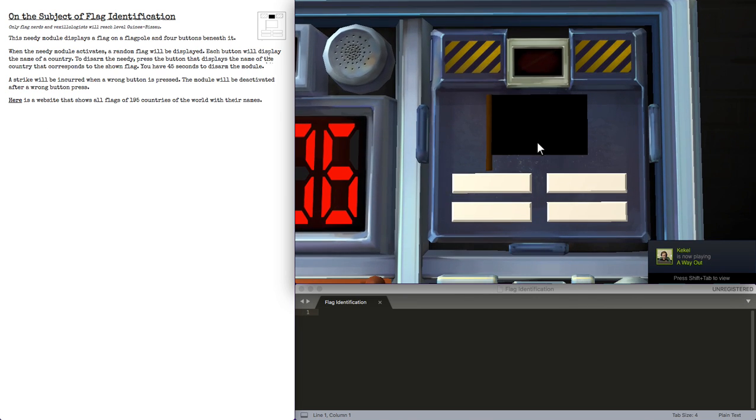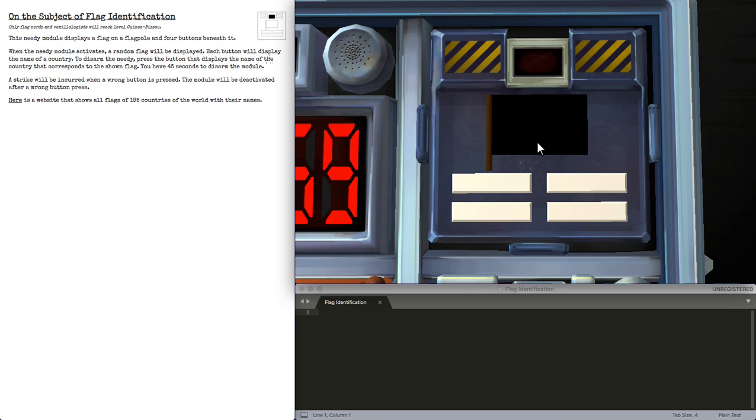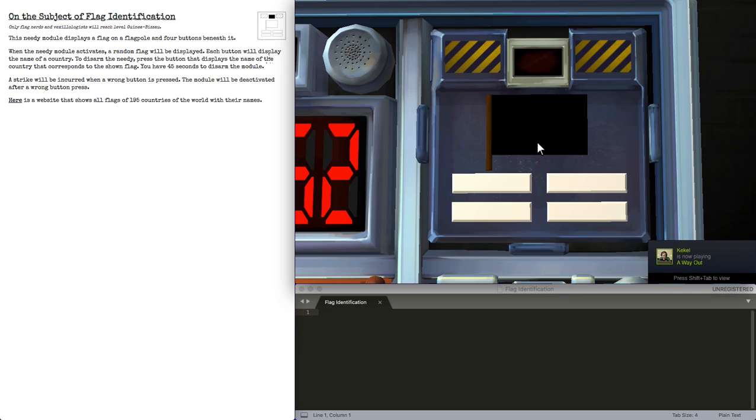Worst case scenario, you don't know the flag. Your expert doesn't go fast enough. Don't hit anything. It'll turn off anyway. It's not like it's going to keep striking you.